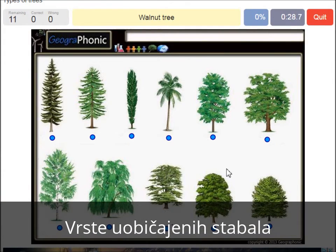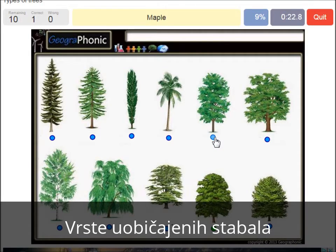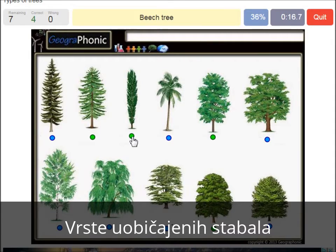A walnut tree. A maple tree. A large. A poplar. A beech tree. A spruce.